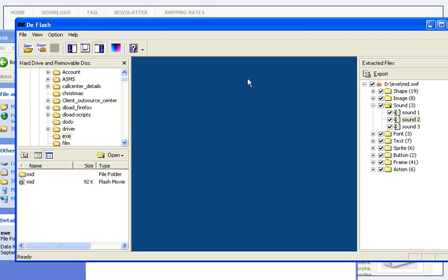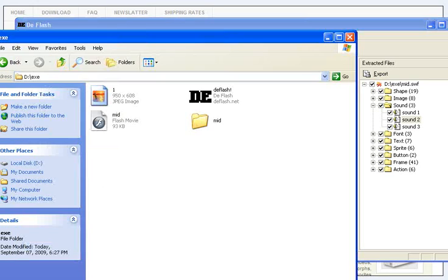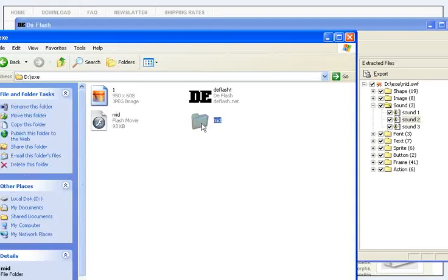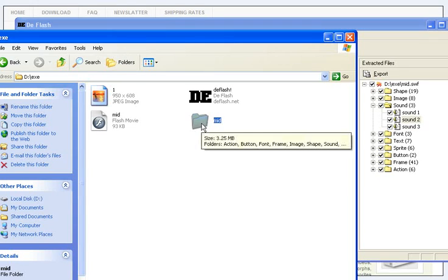Now you can see in your folder, this one is the new folder Deflash made for me, and everything is here.